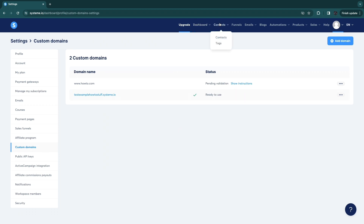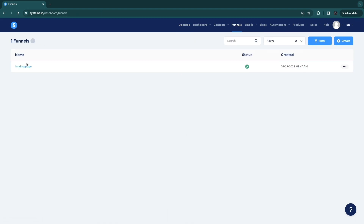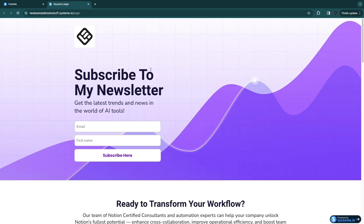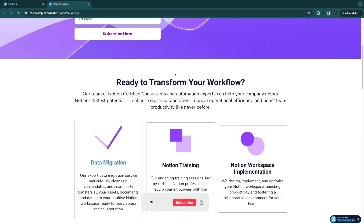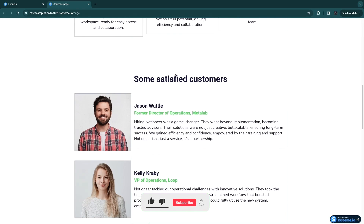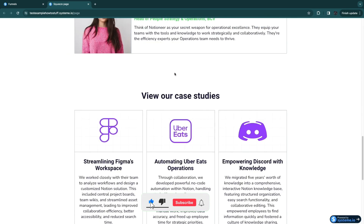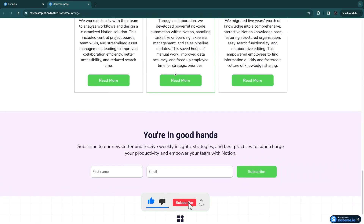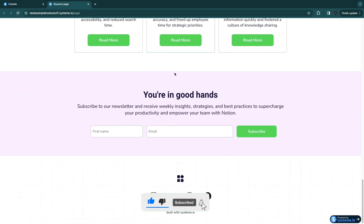Now you know how to build a landing page with systeme.io. If this video was helpful, please consider leaving a like and subscribing to my channel. I'll see you in the next video.